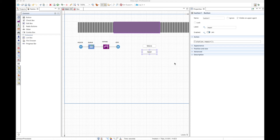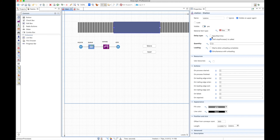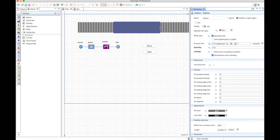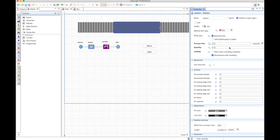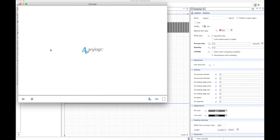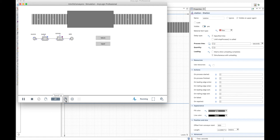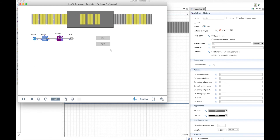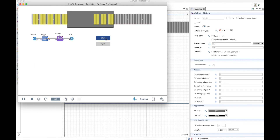Compared to what you normally do with resources in the process model library — where failure generation is kind of automatic — here you need to do it programmatically. Let's see what happens when a failure occurs. First let's change this to specified time, and let's say the process only takes two seconds — these are not really realistic values.